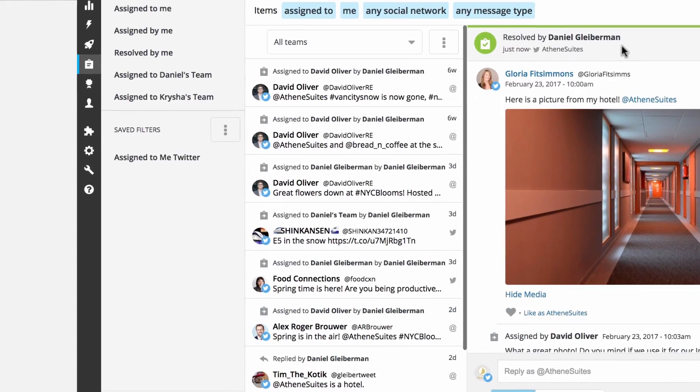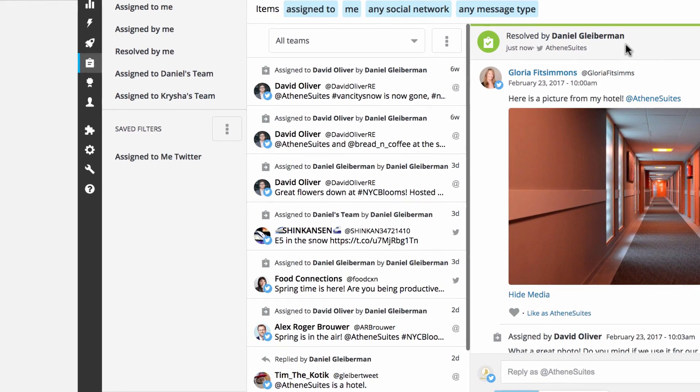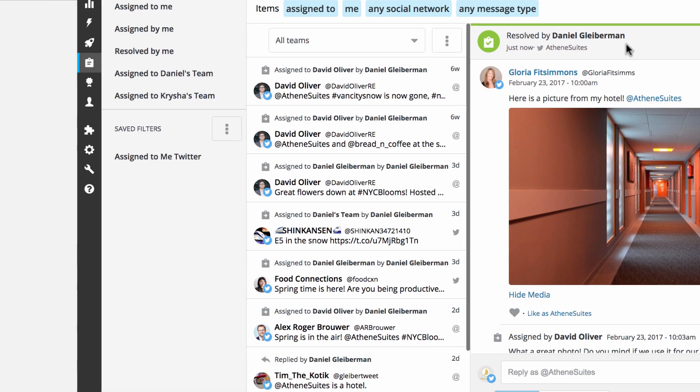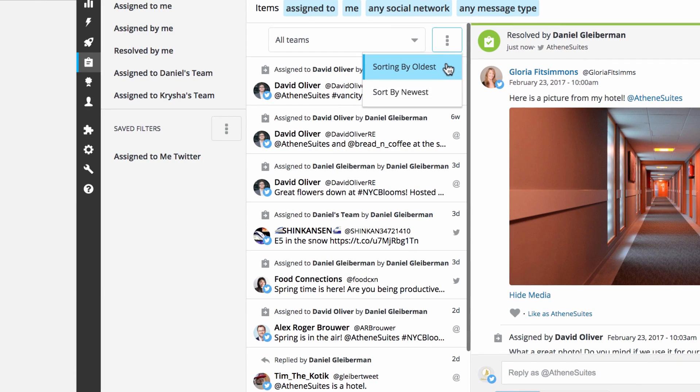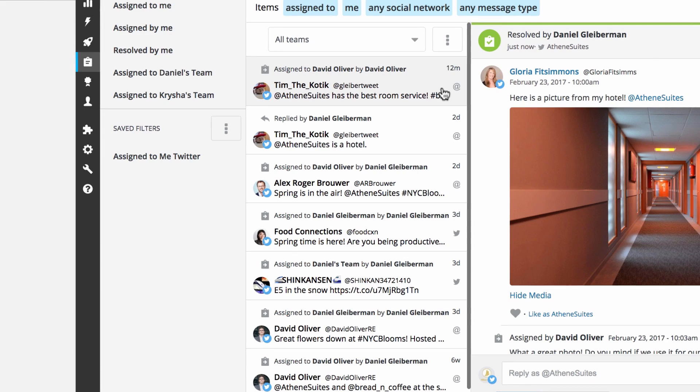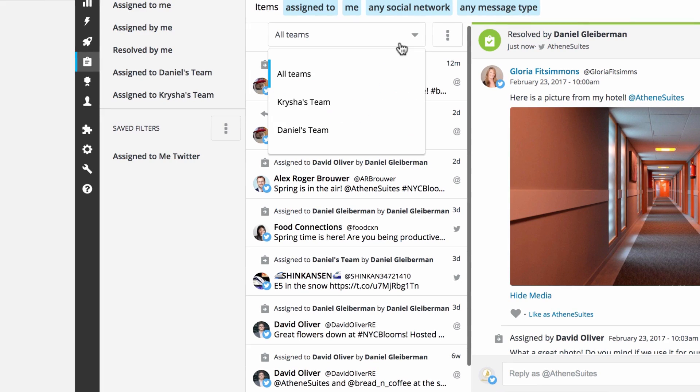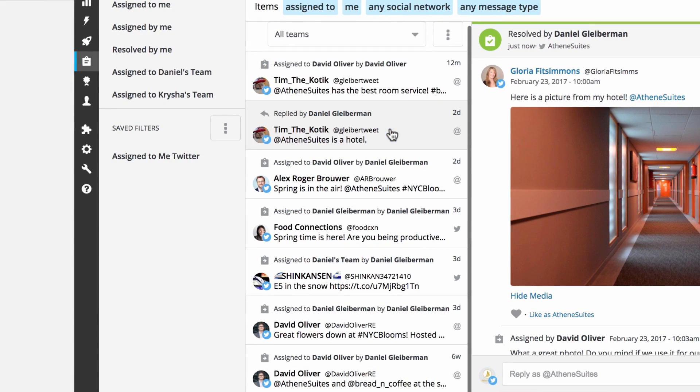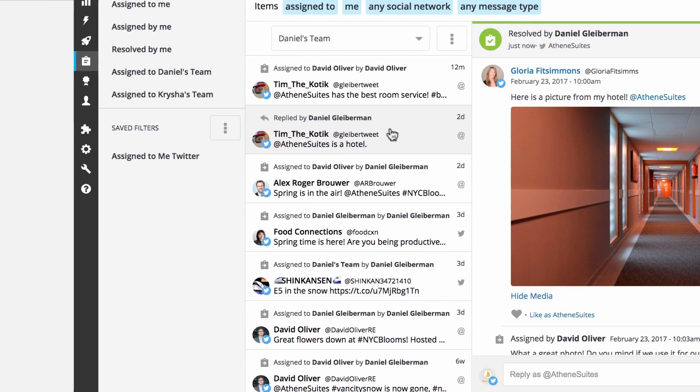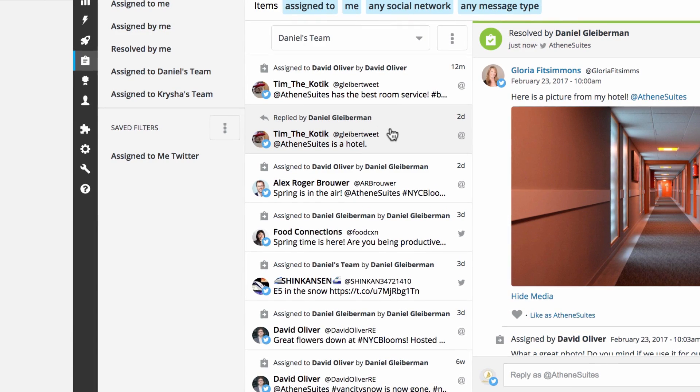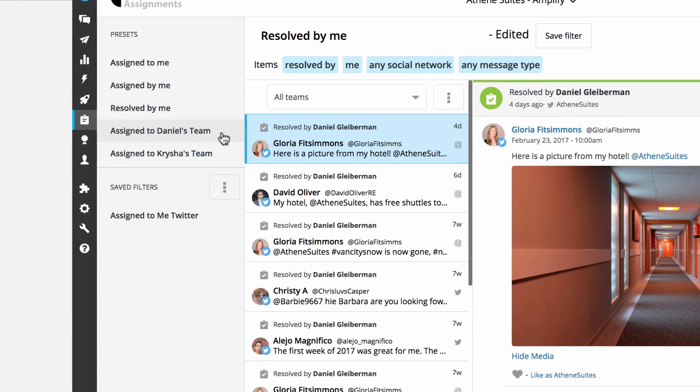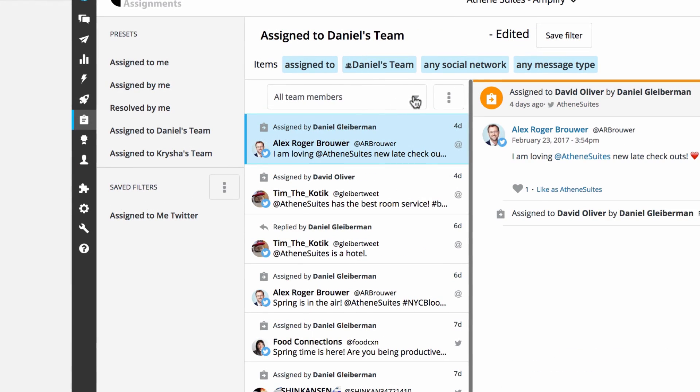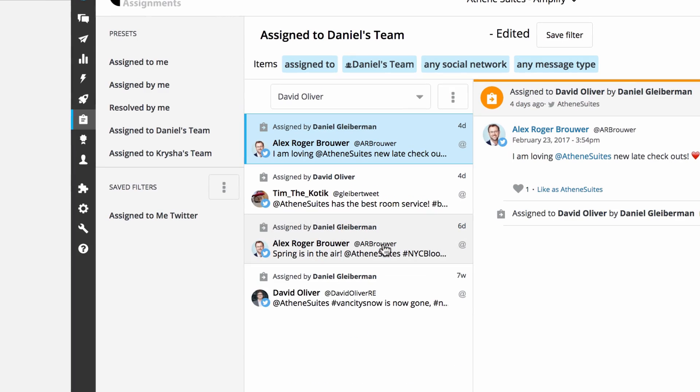The assignment list enables you to quickly review assigned messages and check on each message's status to determine which require action. The list can be sorted by oldest to newest or vice versa. Use the drop-down menu at the top of the list to further refine your filter by team or team member. For example, a team lead can quickly check on the progress of all their team members' assignments by setting the top filter for their entire team and using the sub-filter to select specific team members.